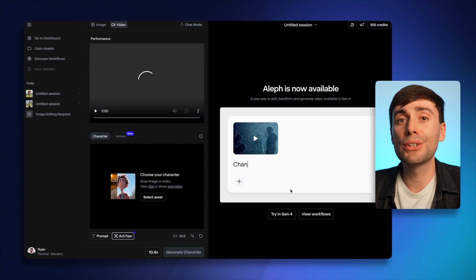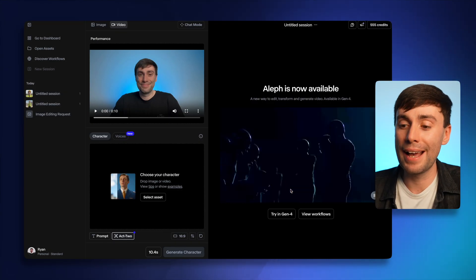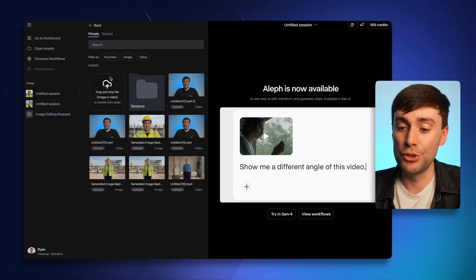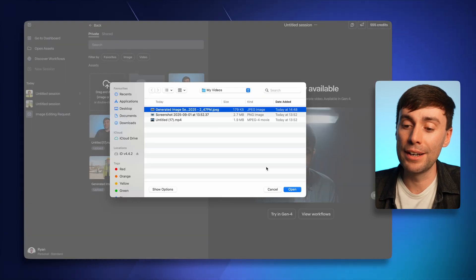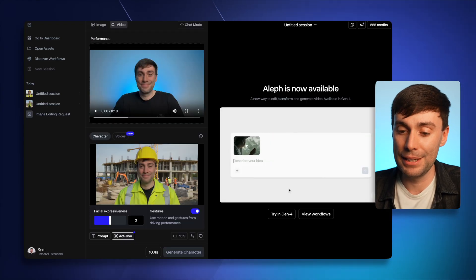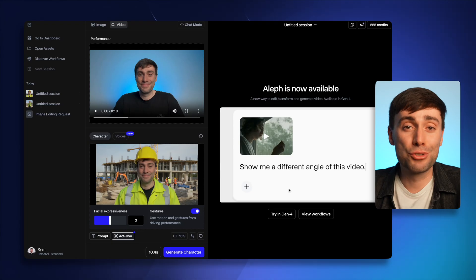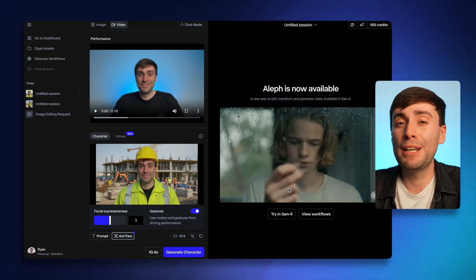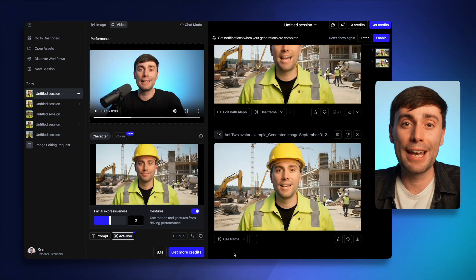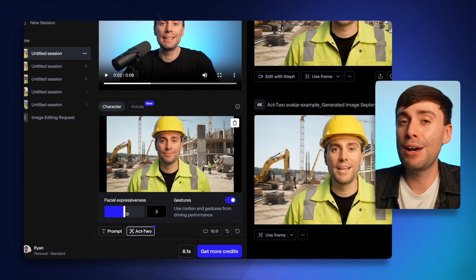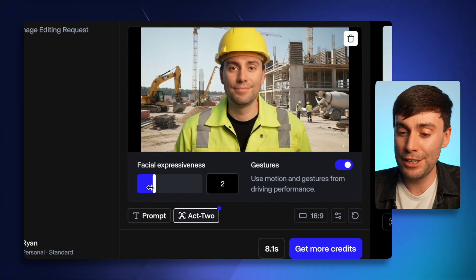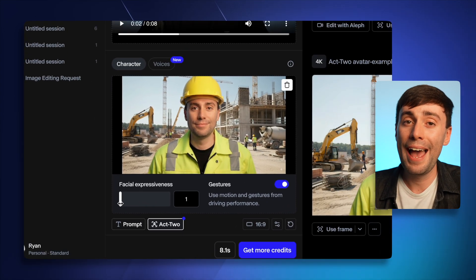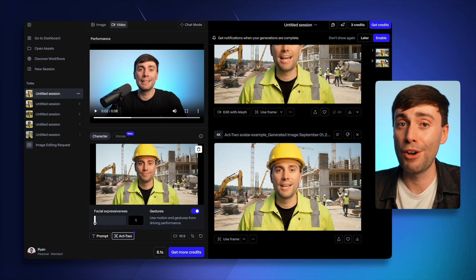But I also get to overlay that performance with a character, so for that I'm going to choose my Nano Banana edited image. Now there is sometimes a bit of trial and error with these tools, and it did take me a few times to get the perfect video. I found that turning facial expressions down to one helped a lot with the final product.